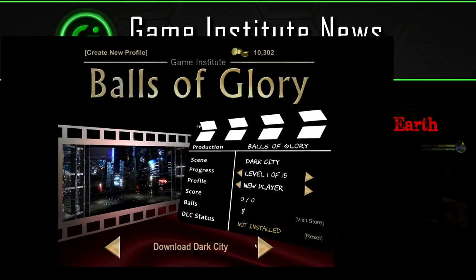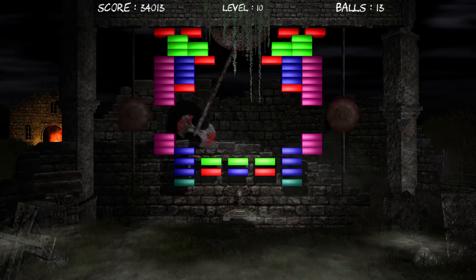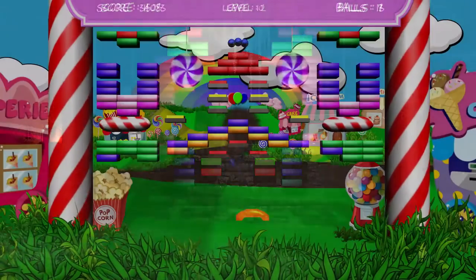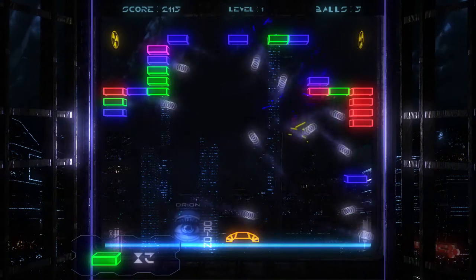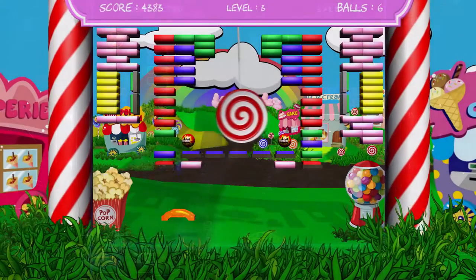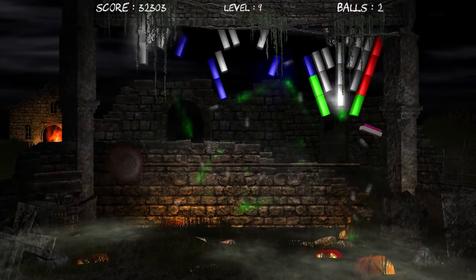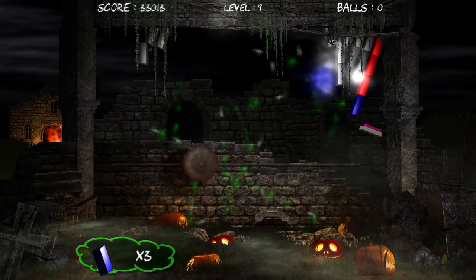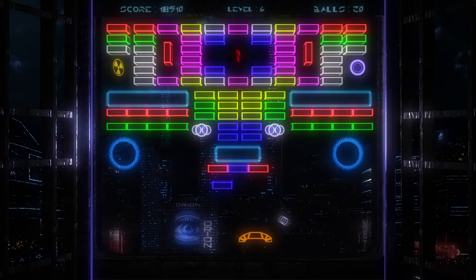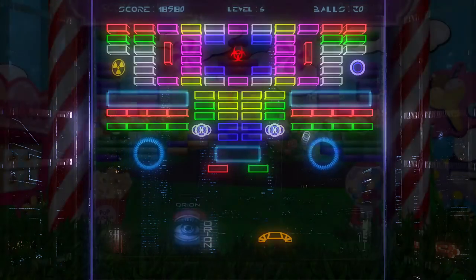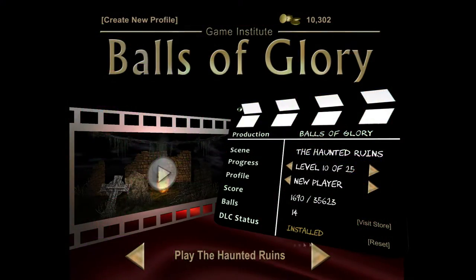Balls of Glory is a brick breaker game, just like the arcade classic Breakout. This is much more than just a fancy upgrade of the original Balls of Steel game that I wrote a few years ago for the mobile development channel. Unlike the original, which was based on a single level with an endlessly scrolling wall of bricks, Balls of Glory now has multiple levels that can be unlocked, spread across multiple themes. You can see a level from the Haunted Ruins theme, here's another one from the Dark City theme, and yet another from the Candy Land theme.